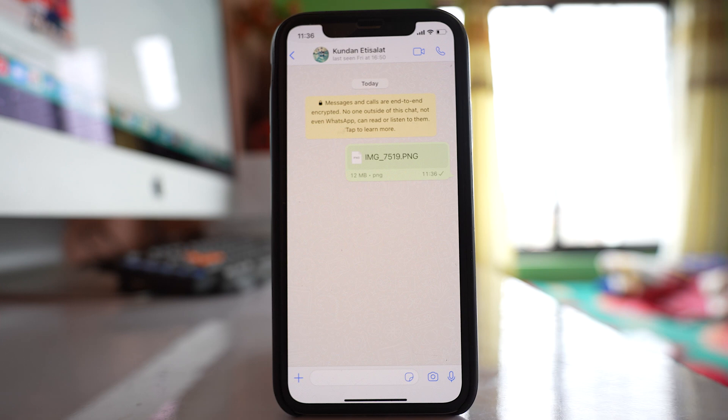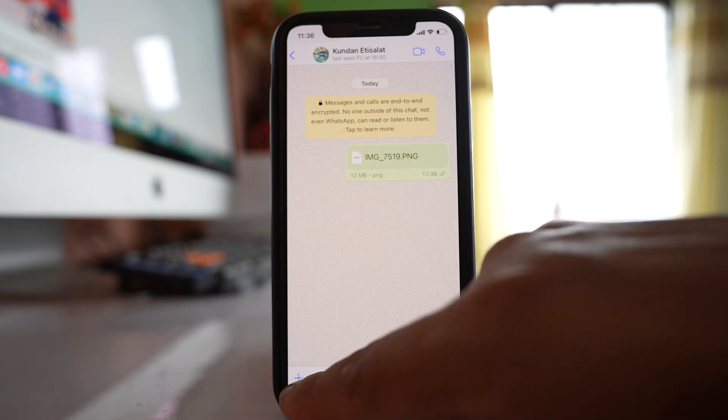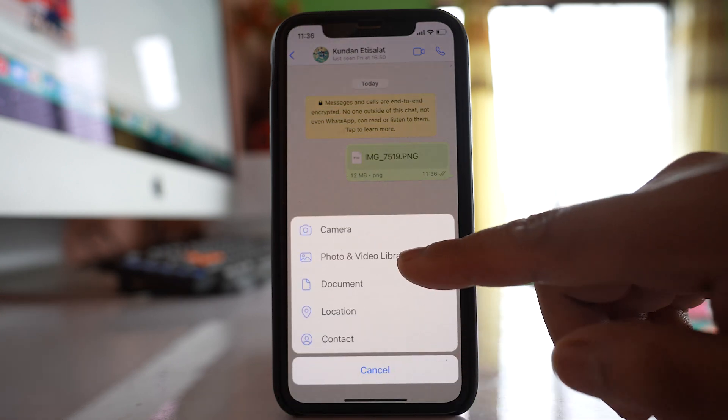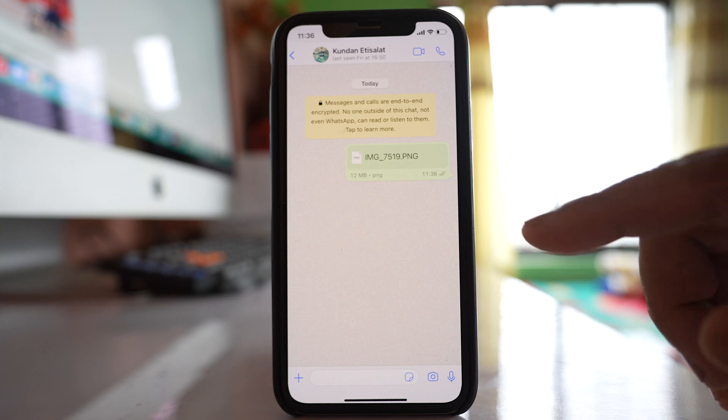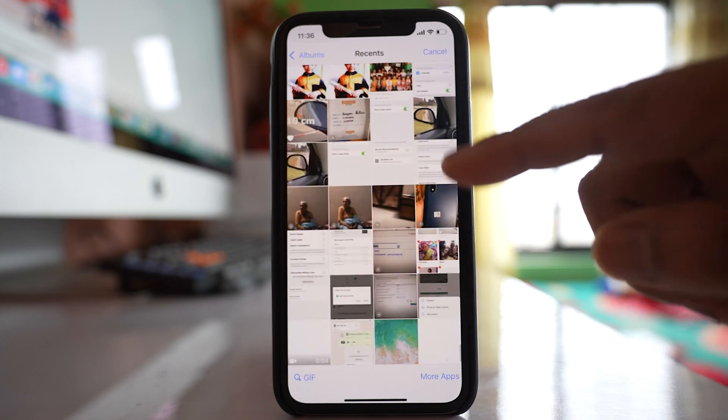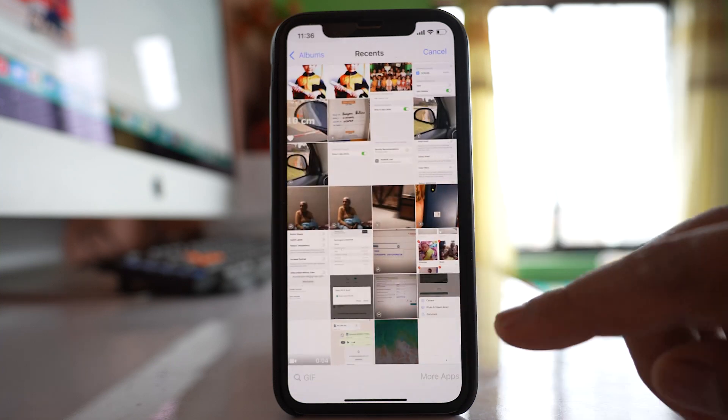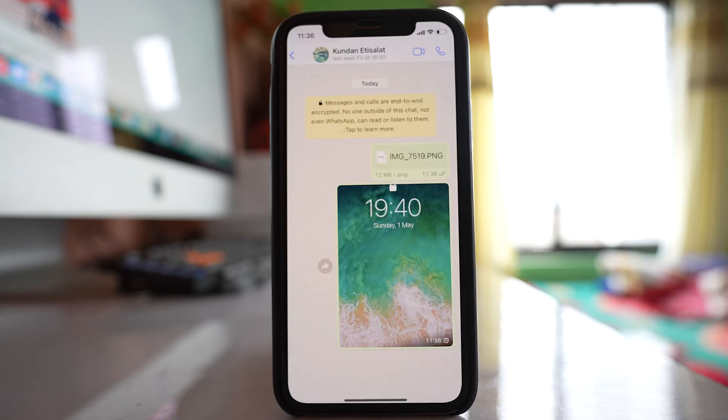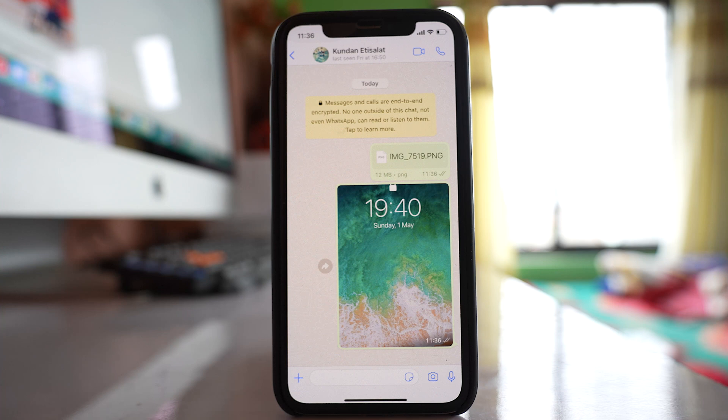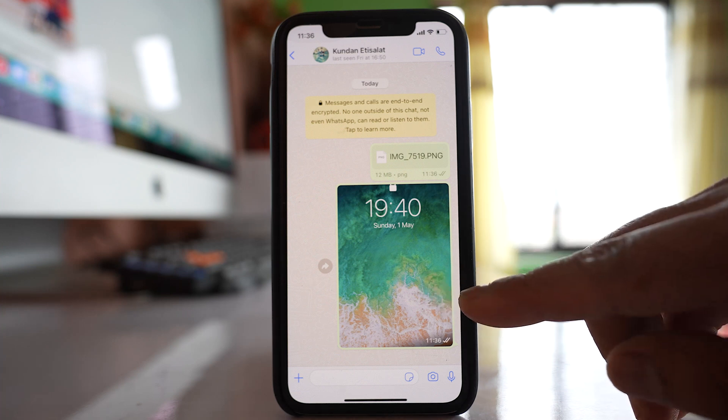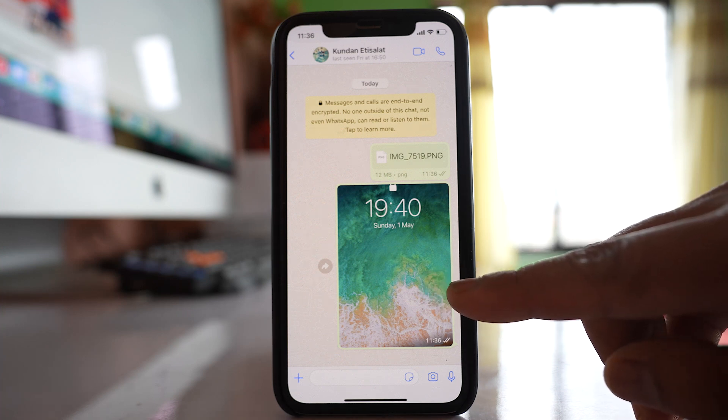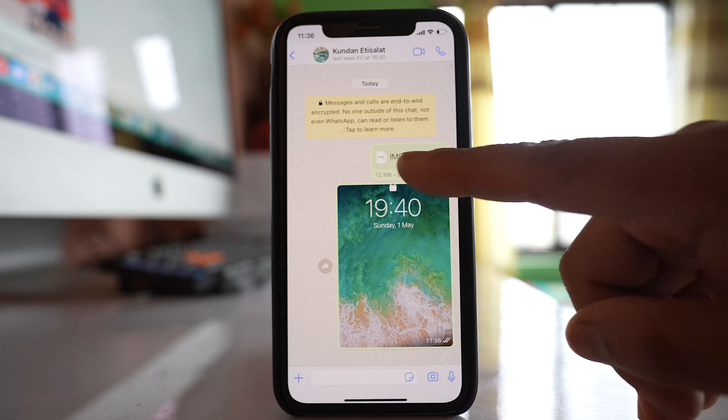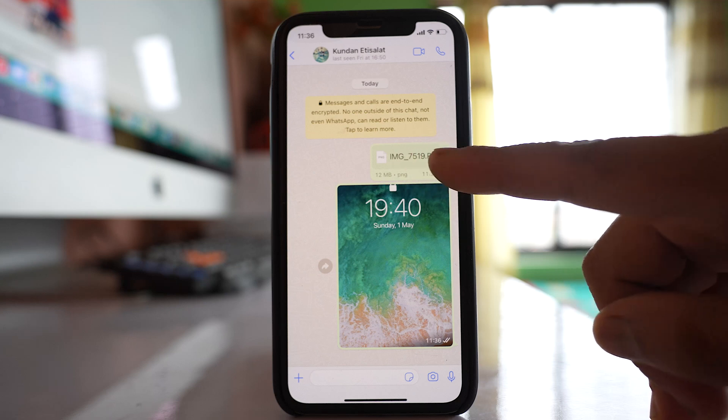The photo has been sent as a document. If you send the photo as a regular photo, you can see the preview of the image. But when you send it as a document, you cannot see the preview.